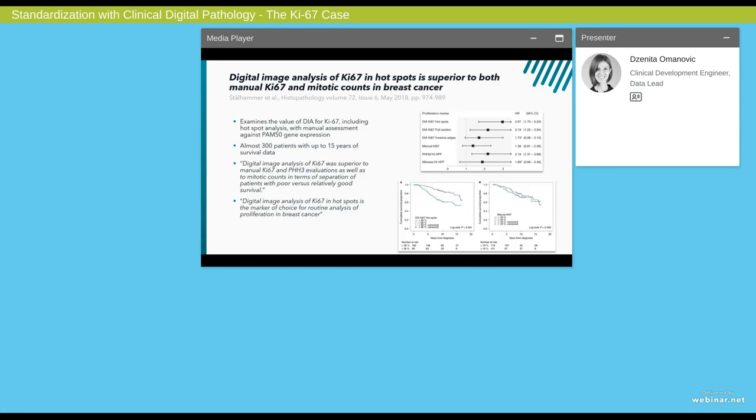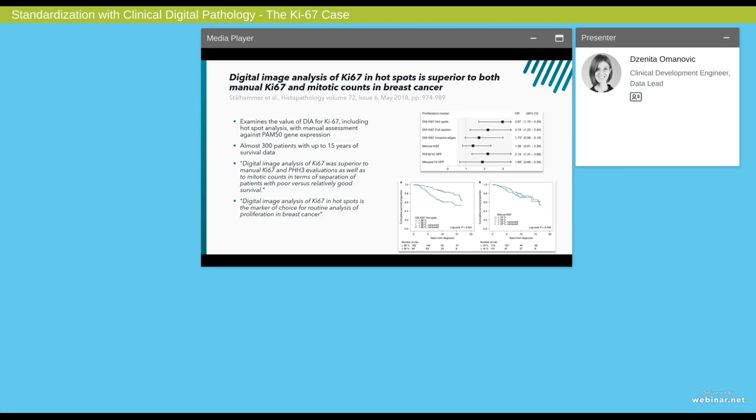Another article published by the group examined the value of digital image analysis for KI-67, including hotspot analysis, with the manual assessment against PAM50 gene expression. In this article and in the study, they had almost 300 patients with up to 15 years of survival data. And what they concluded is that the image analysis of KI-67 was superior to manual KI-67 and PHH3 evaluations, as well as to mitotic counts in terms of separation of patients with poor versus relatively good survival. And they also say that digital image analysis of KI-67 in hotspots is the marker of choice for routine analysis of proliferation in breast cancer.